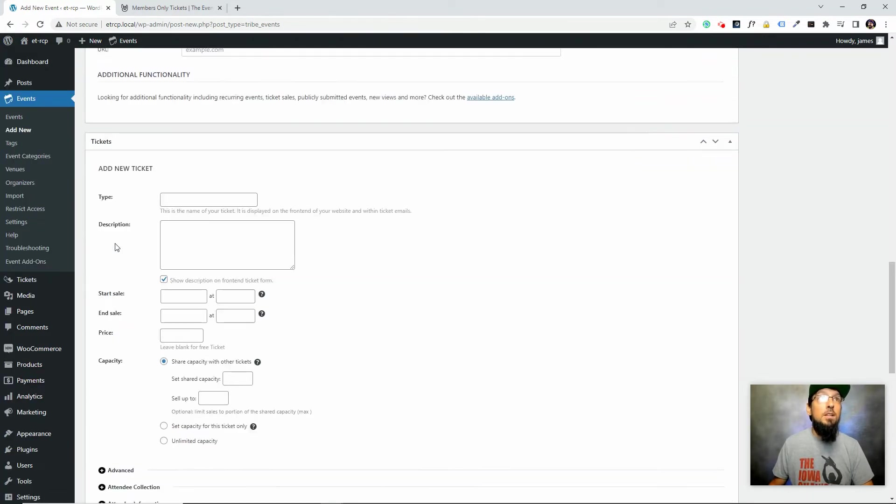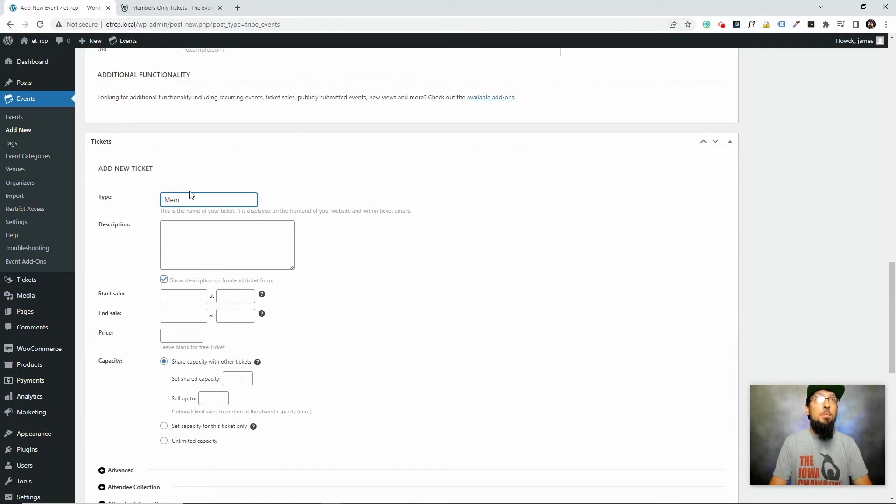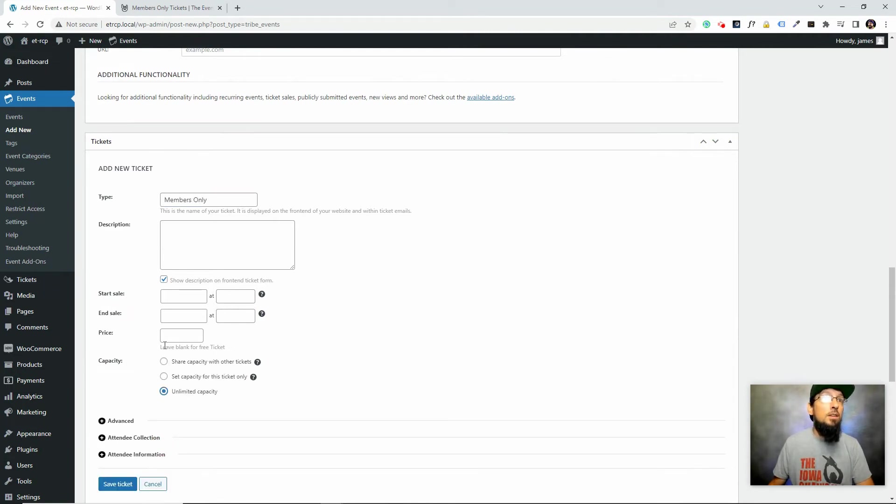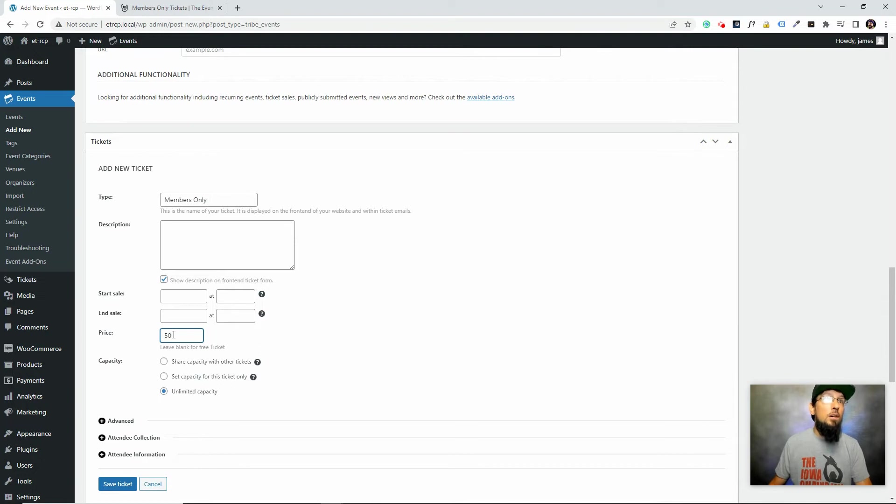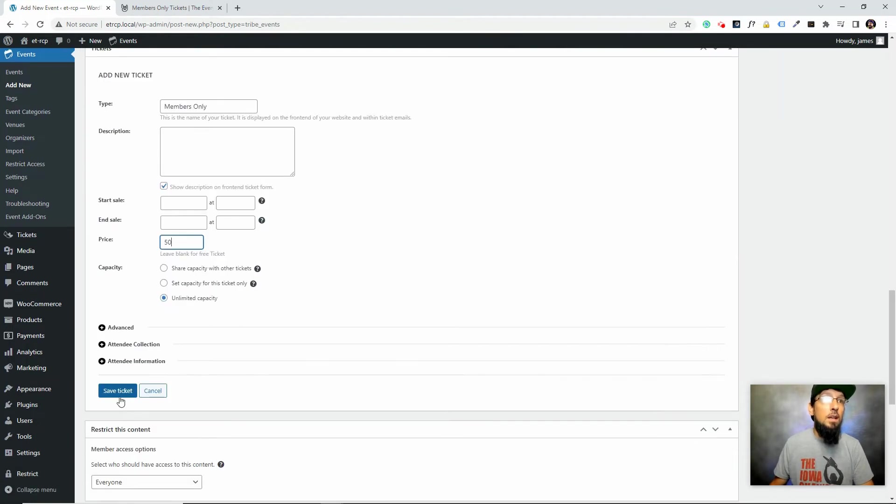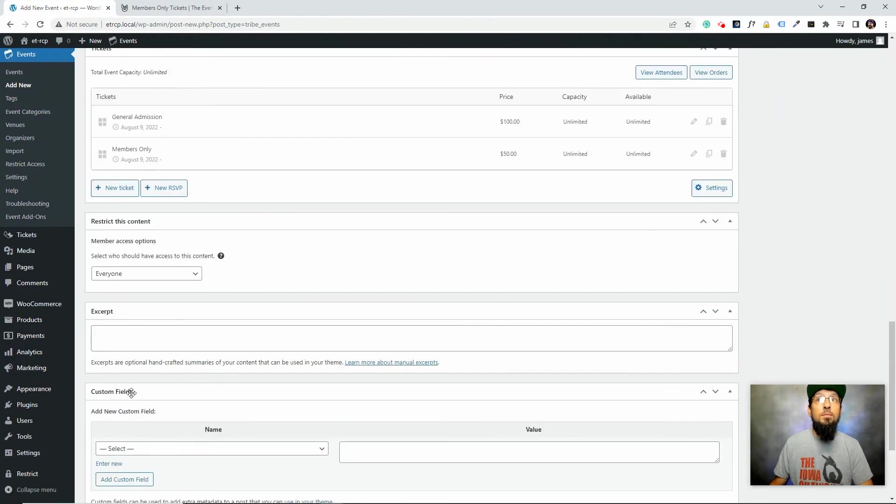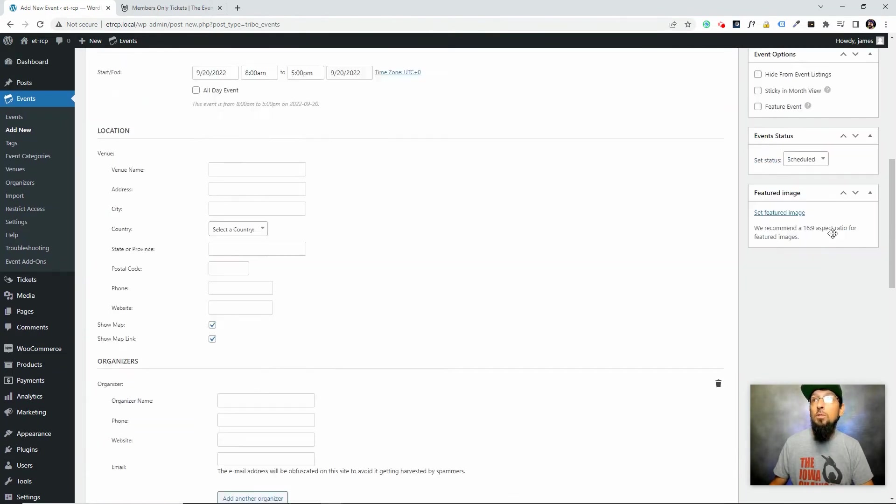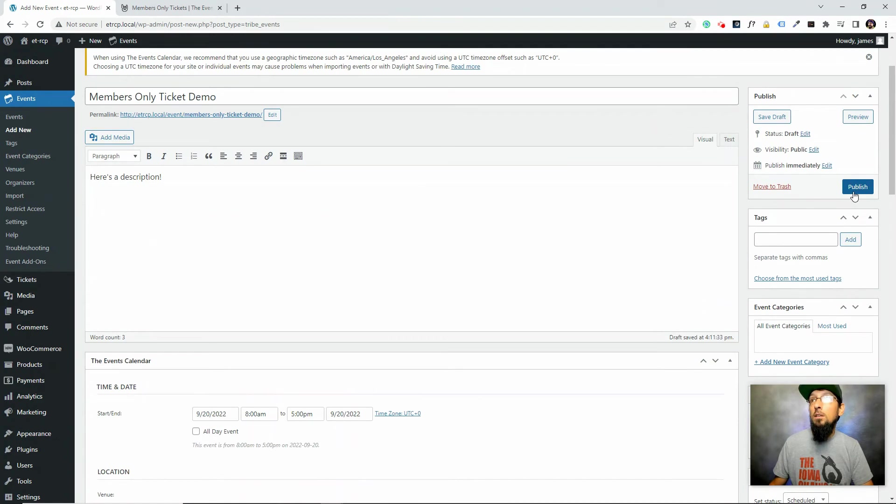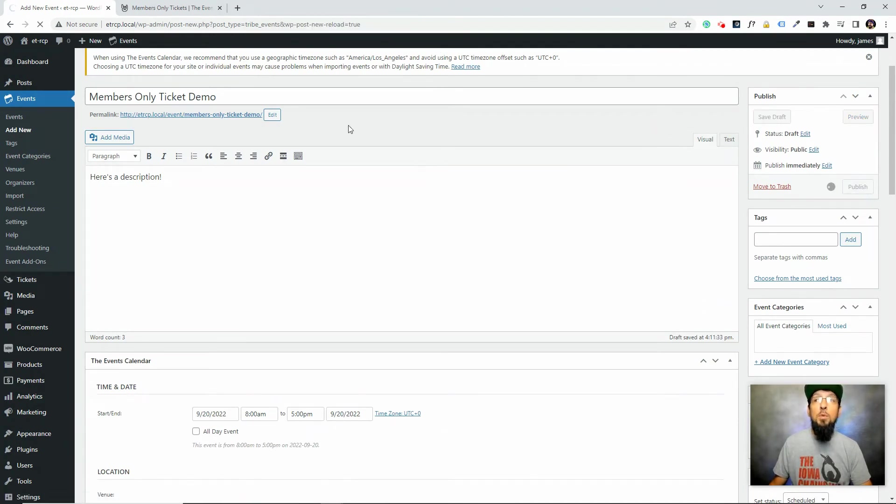Then I'm going to create another ticket and call this one members-only. Members get a discount, so let's say this one only costs $50. And save ticket.